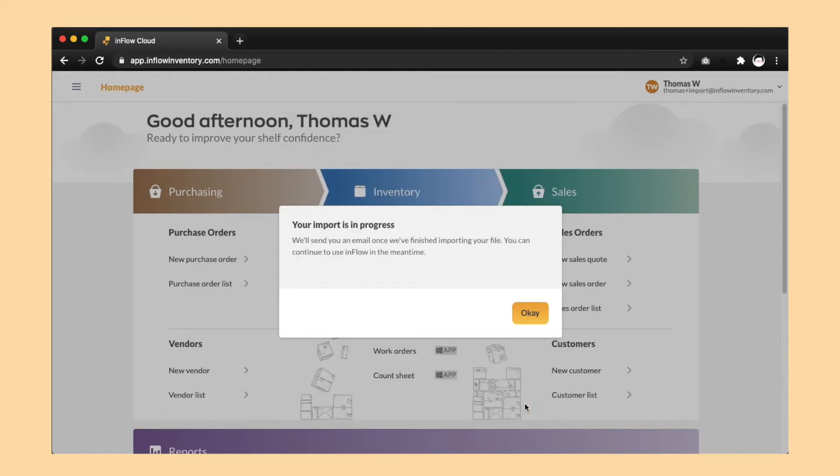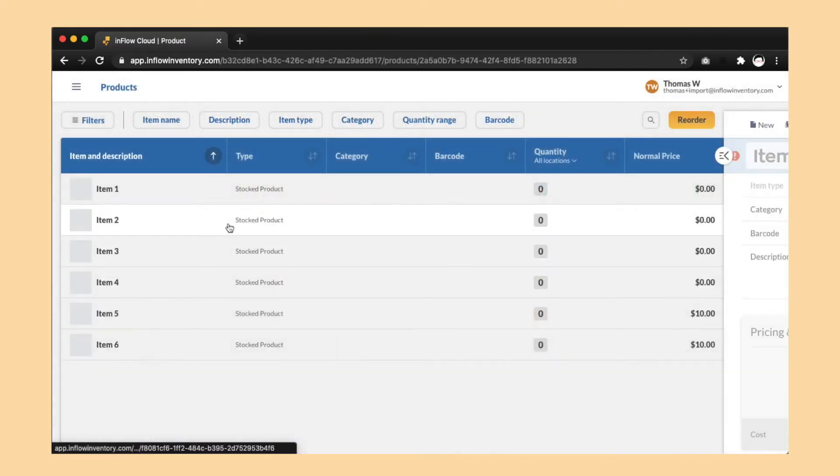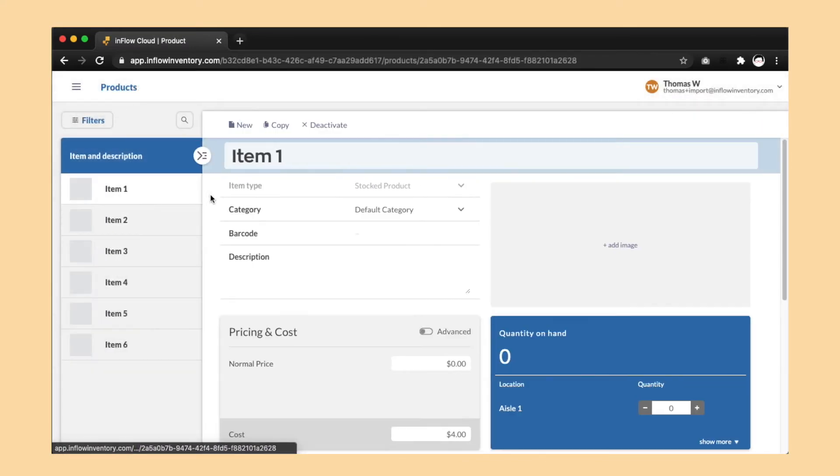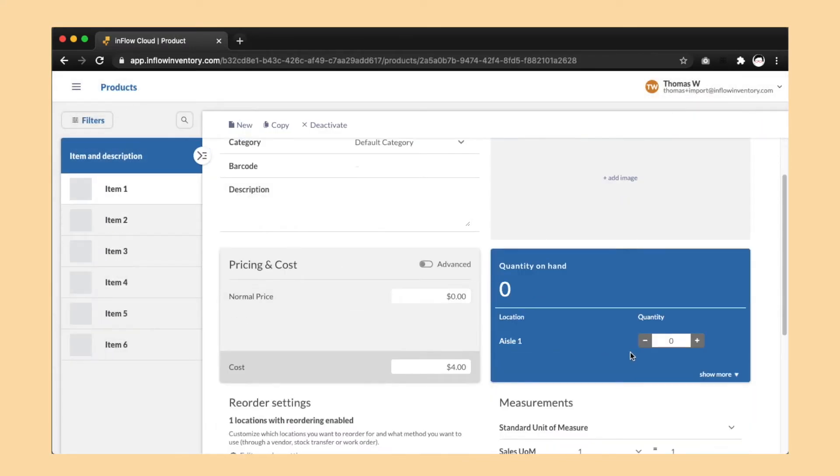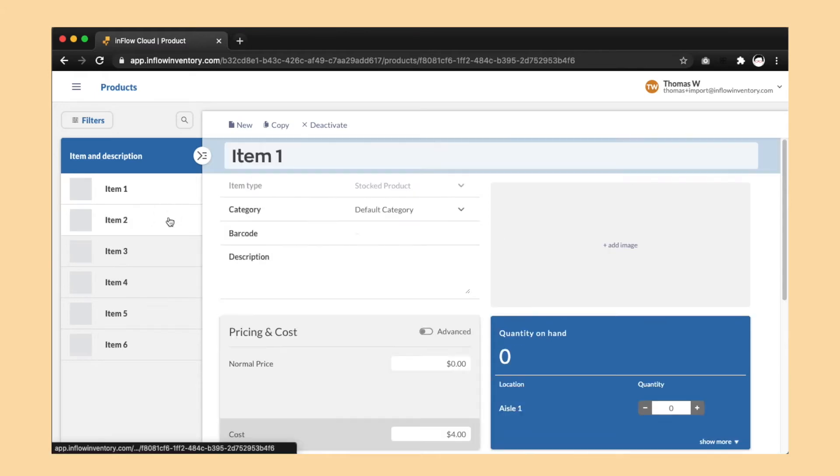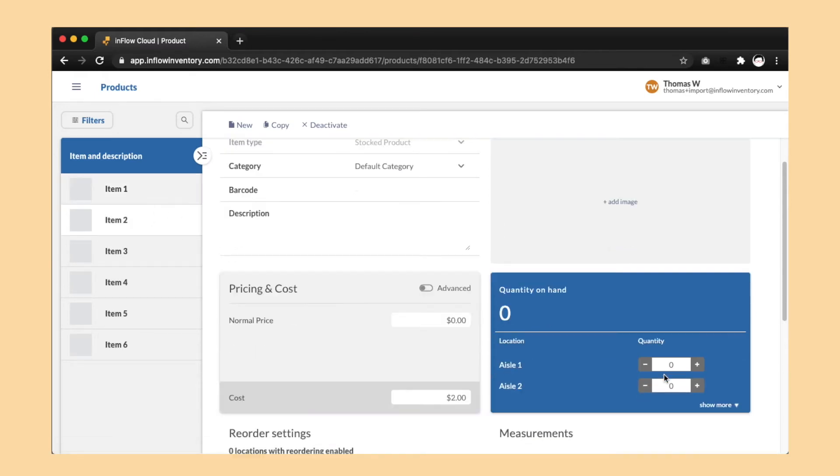Once that import is complete, you'll see that all of your locations have zero quantity. But don't worry, you'll be getting your inventory levels back in the next two steps.